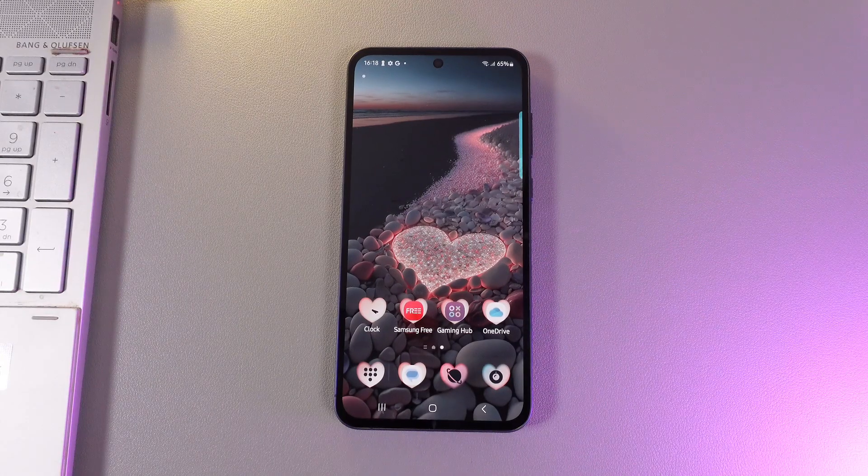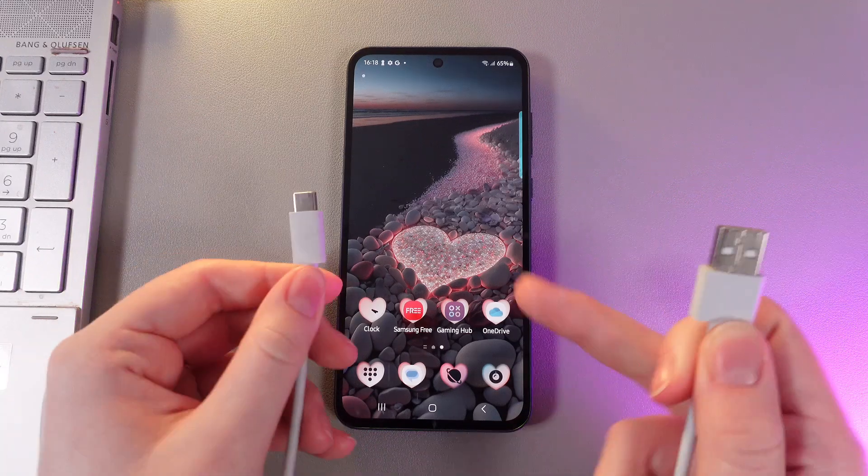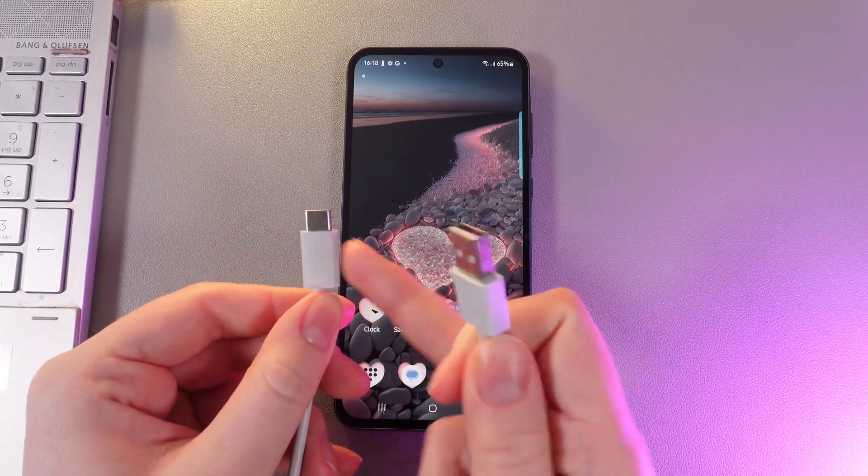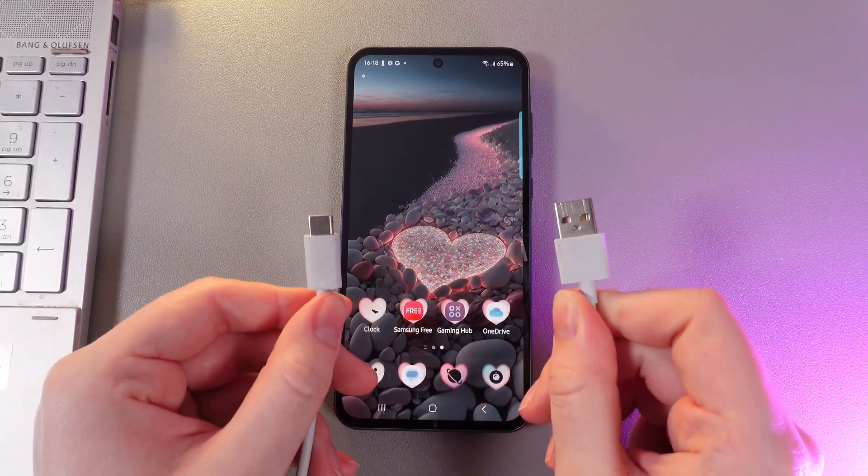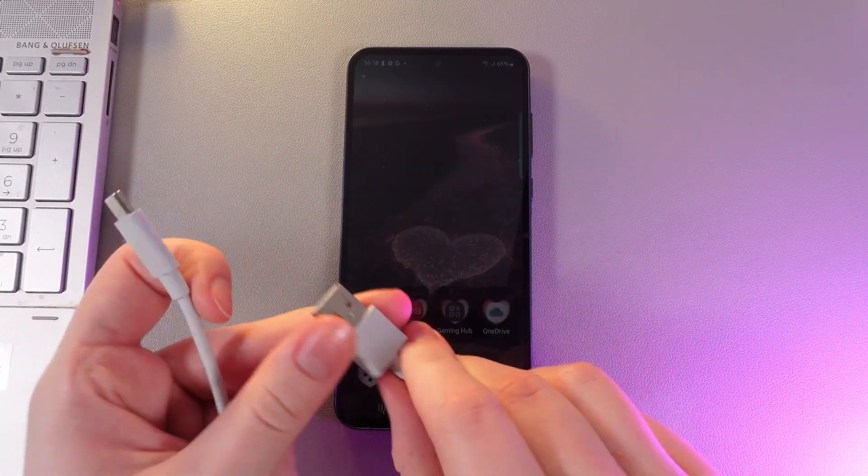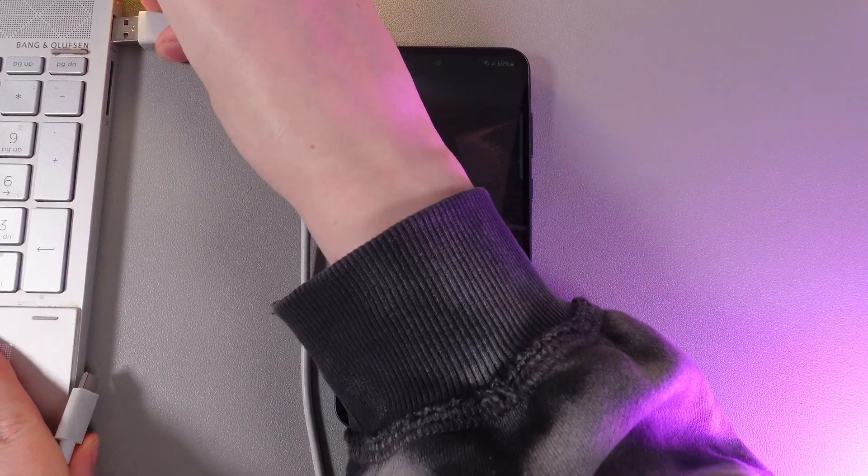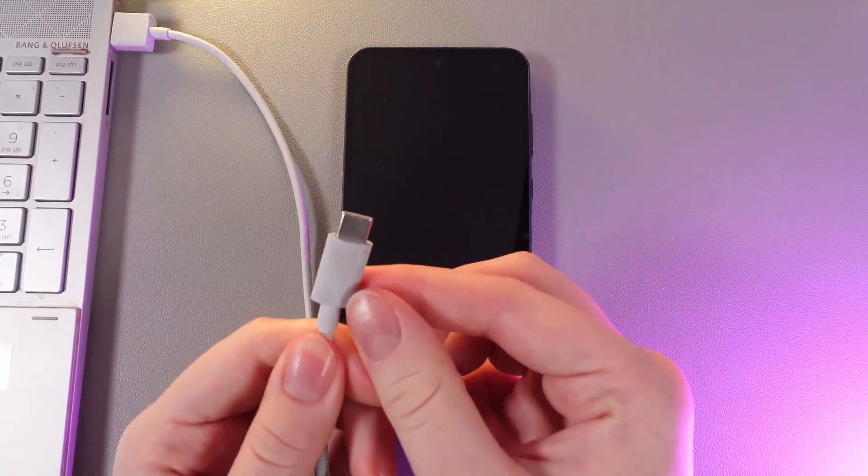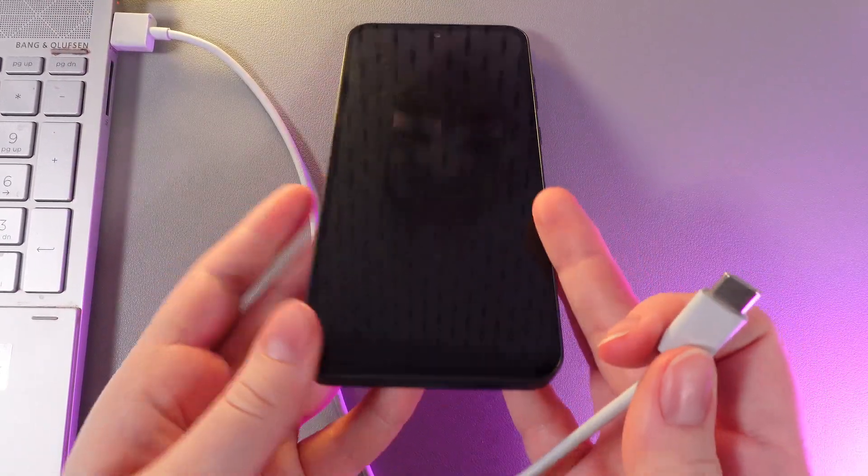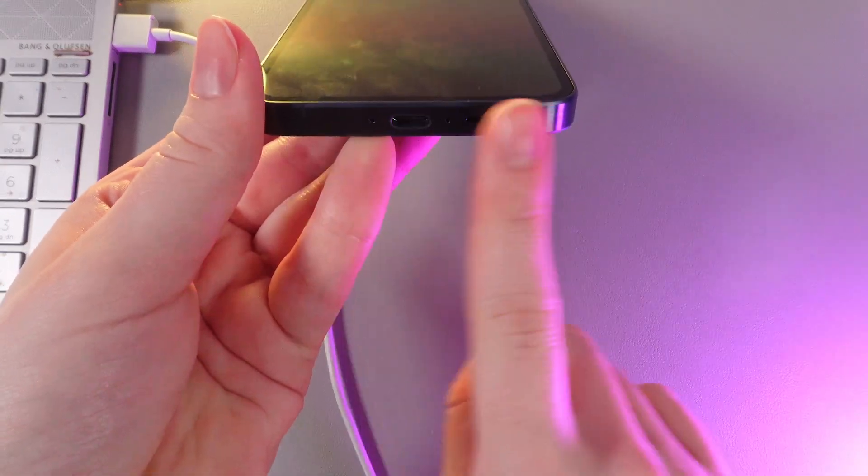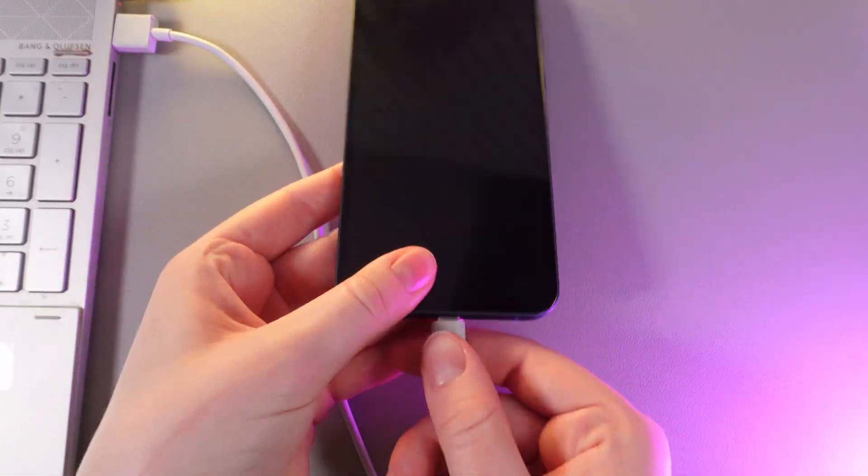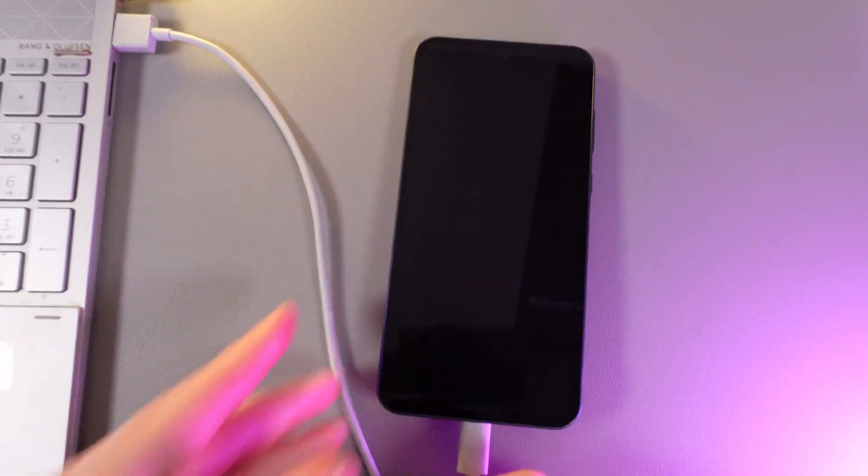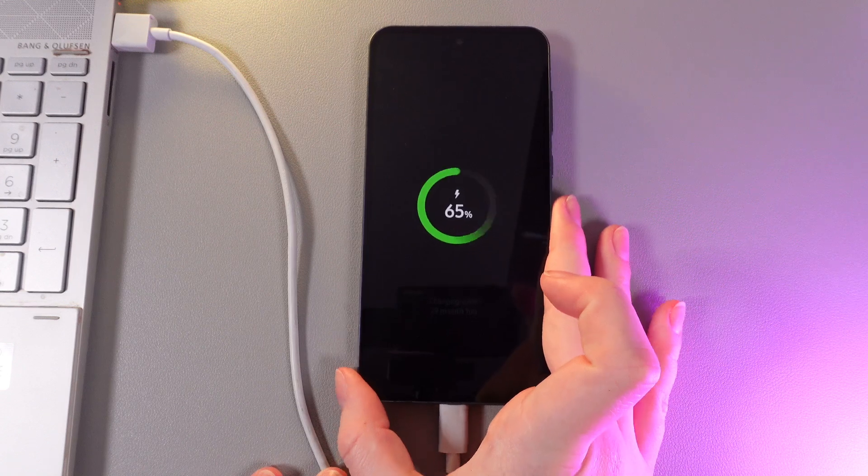As a first step we would need to take a cable which has one side Type-C and the second one USB Type-A. The USB Type-A we would need to plug into our computer and this side we would need to plug into our phone to the charging port which is located at the bottom part. So let's do it and this is it.